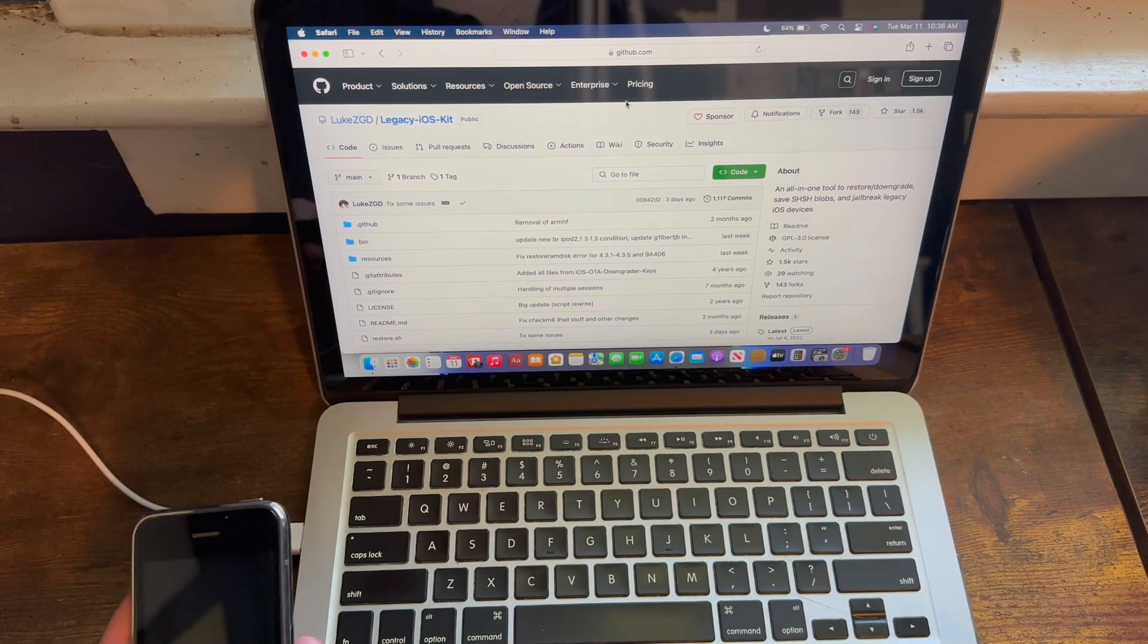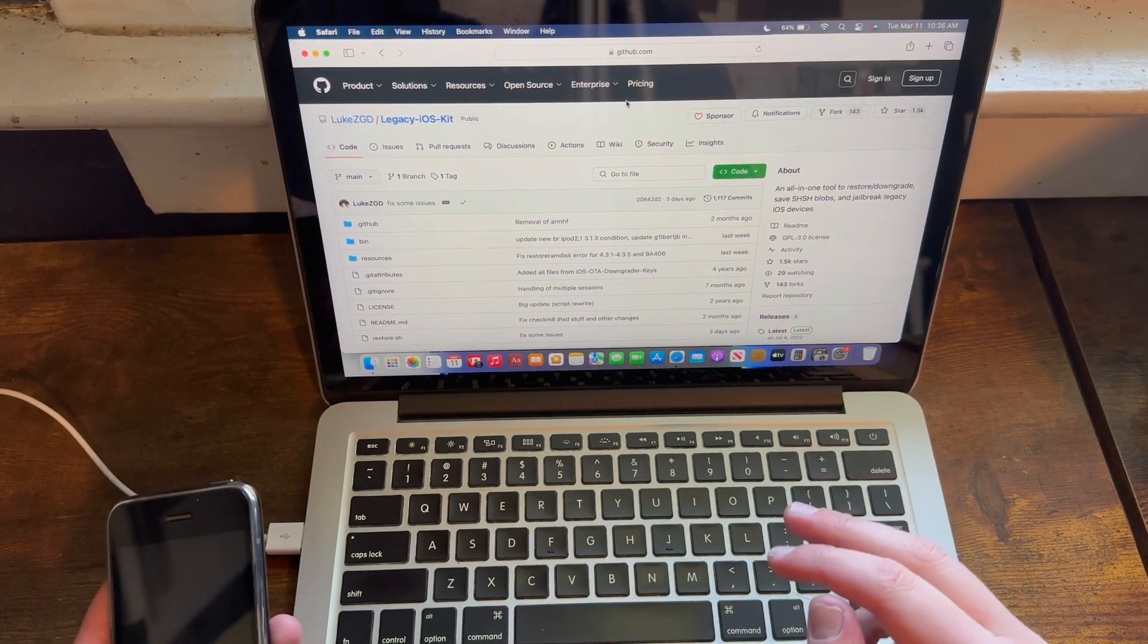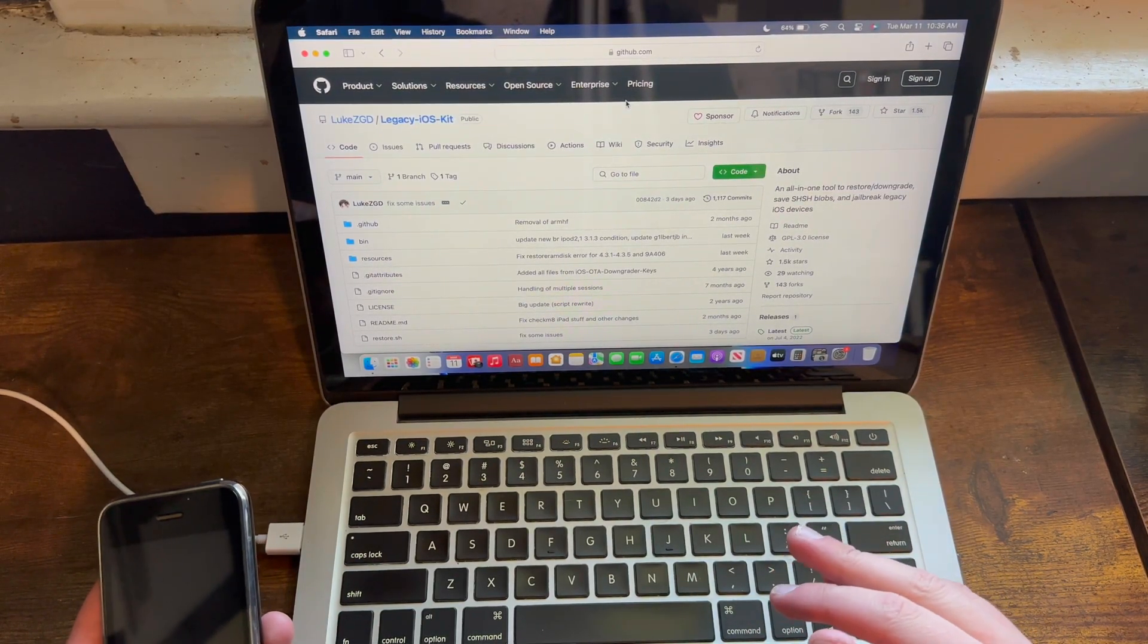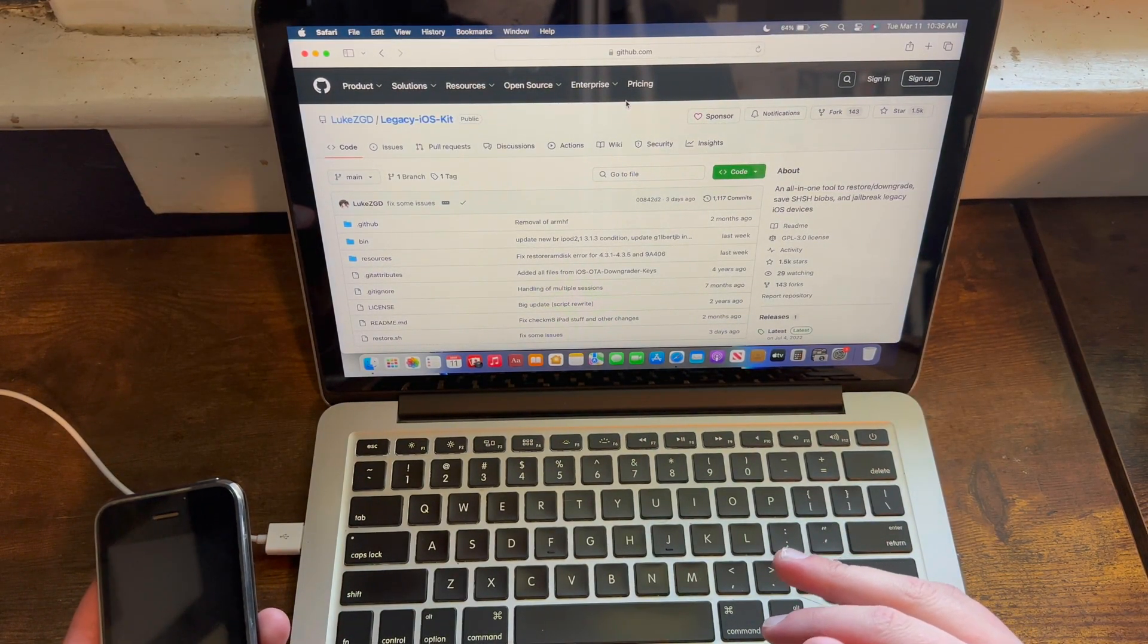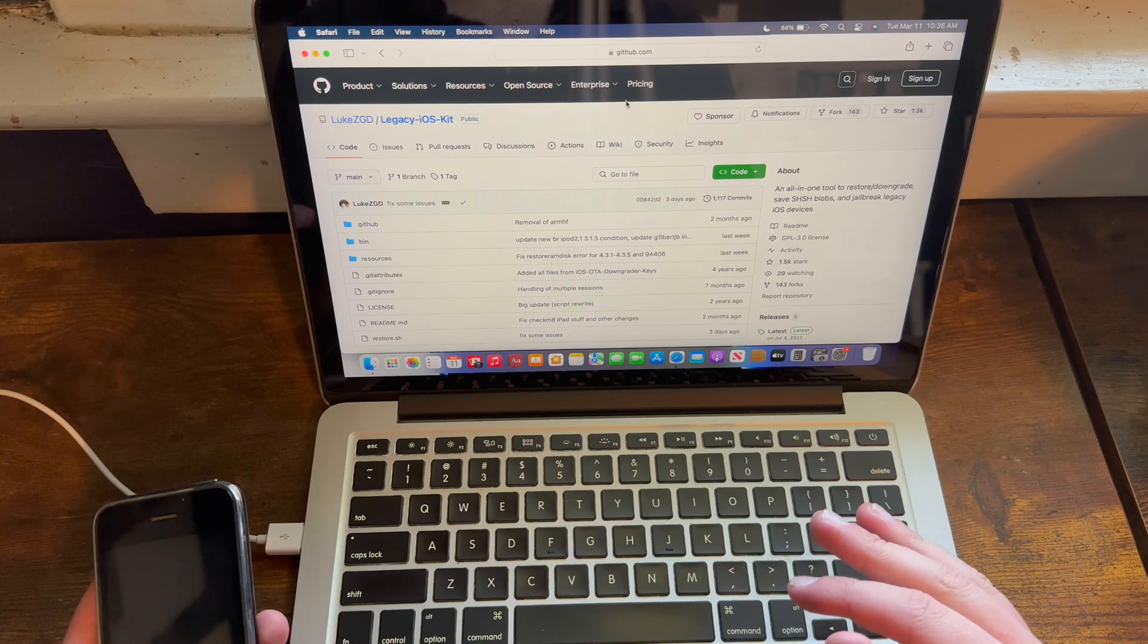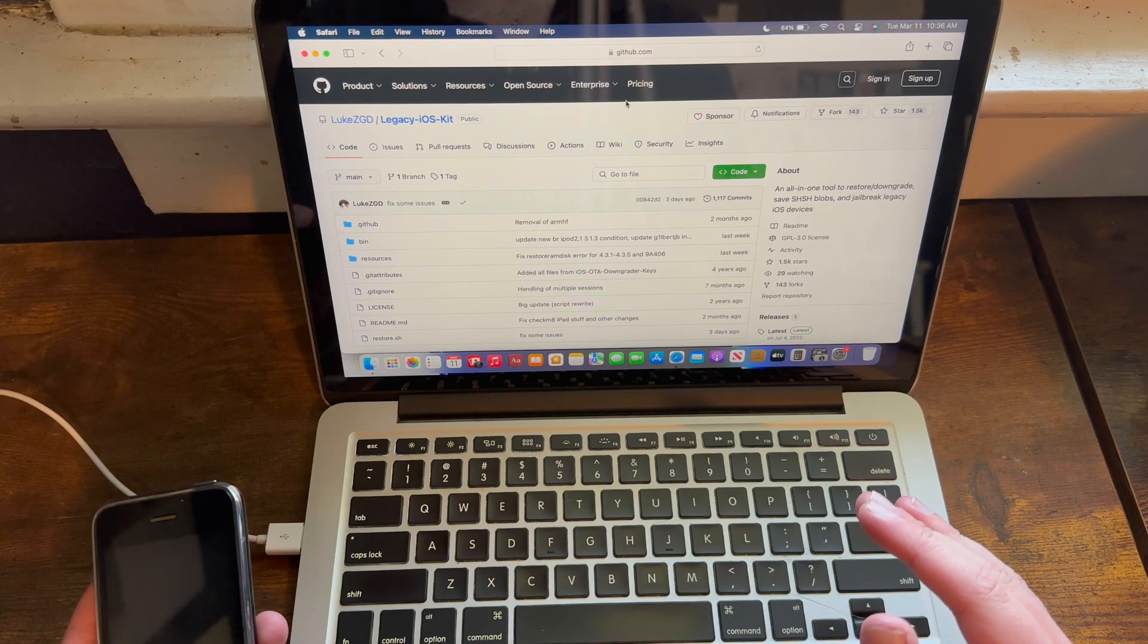First item that you need is either a first-generation iPhone, iPhone 3G, iPhone 3GS, or any of the first two generations of the iPod Touch.